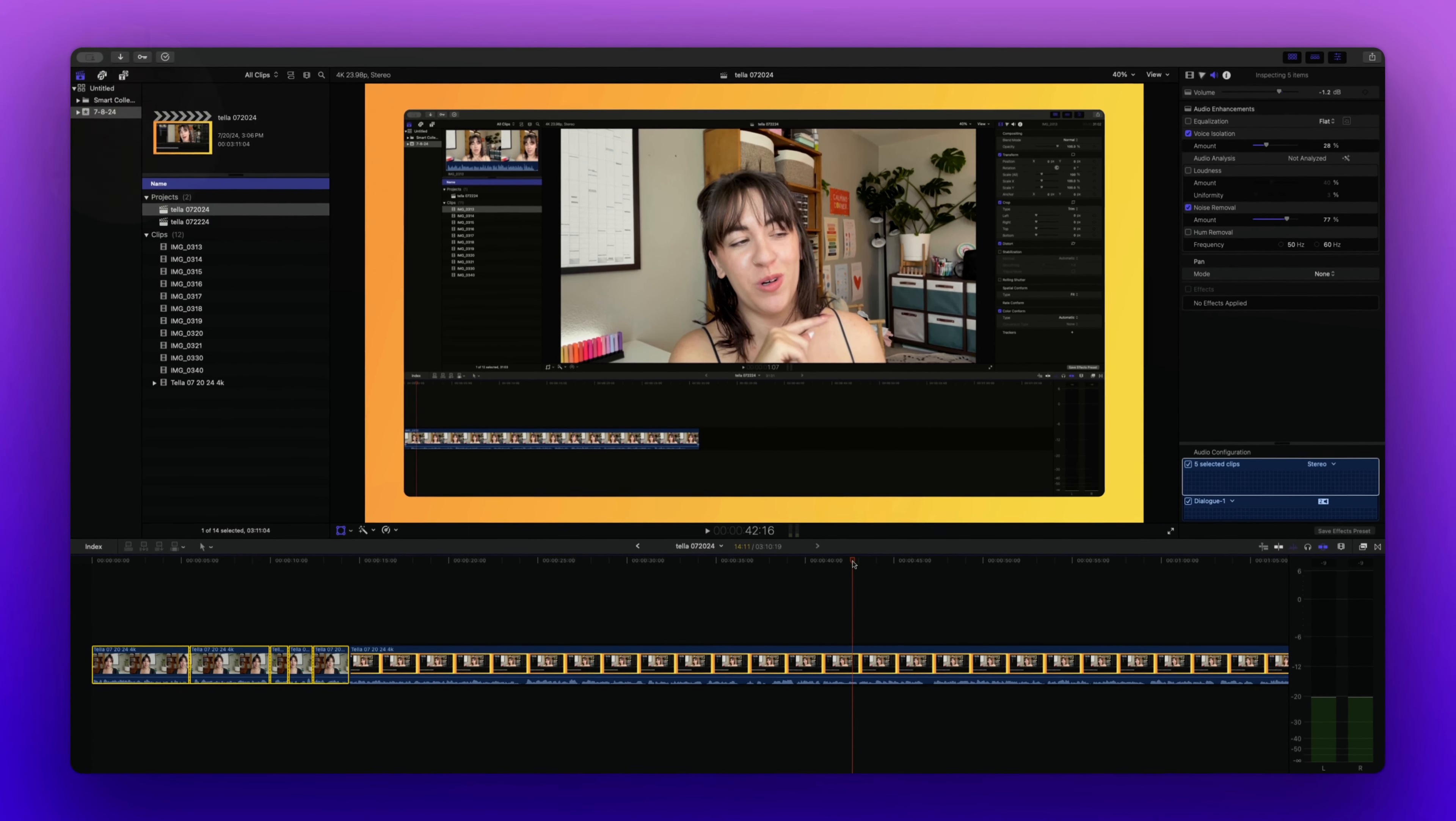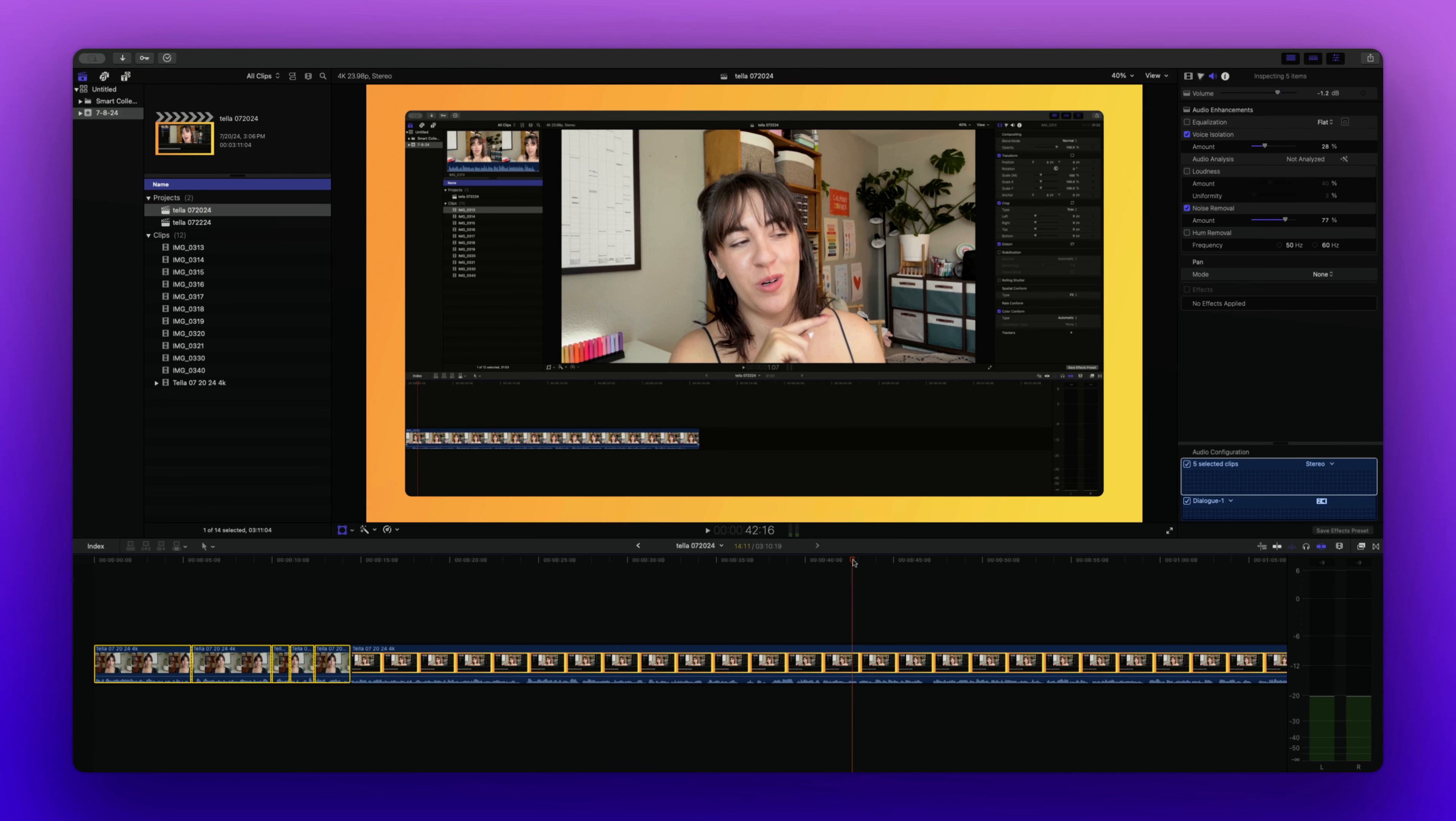Alright, so there are a few different ways that you can actually add text onto your video. One of the main ways is within the Final Cut system itself.